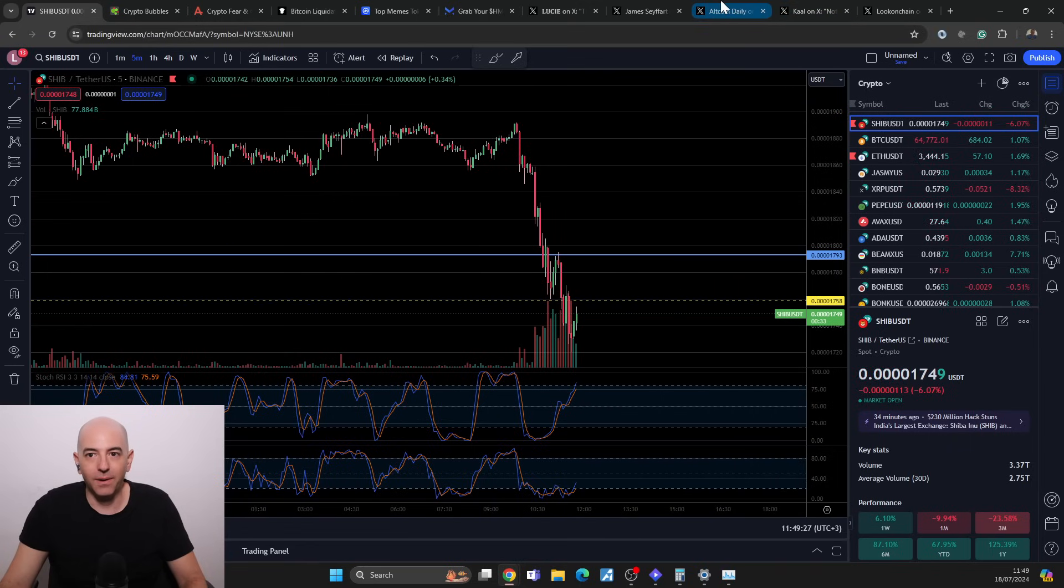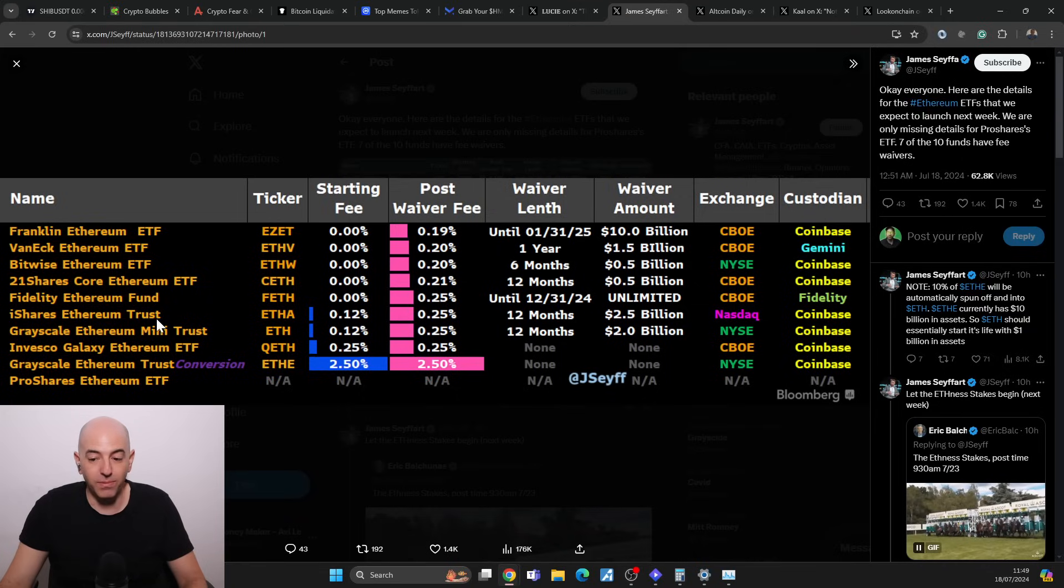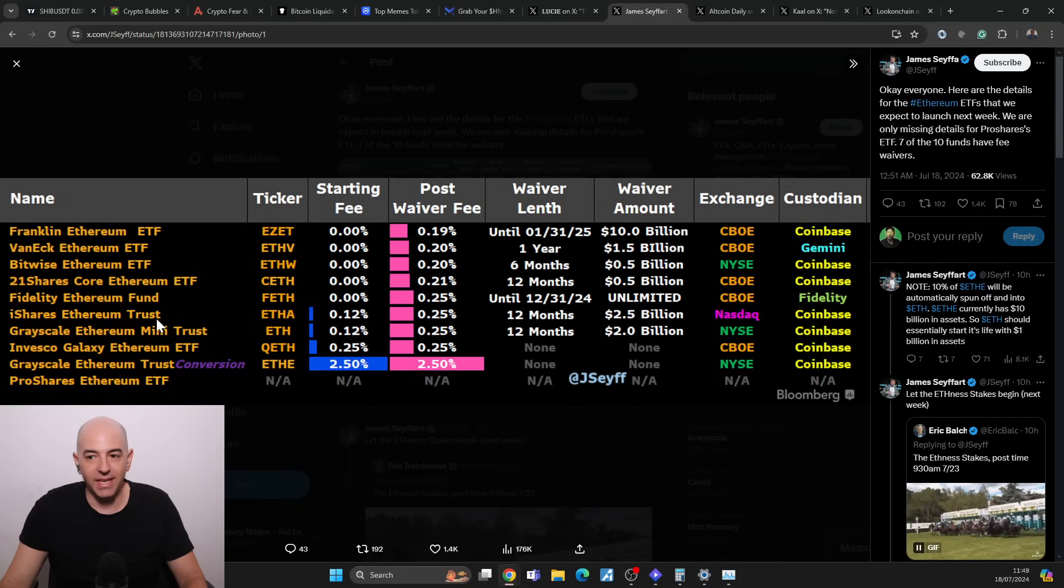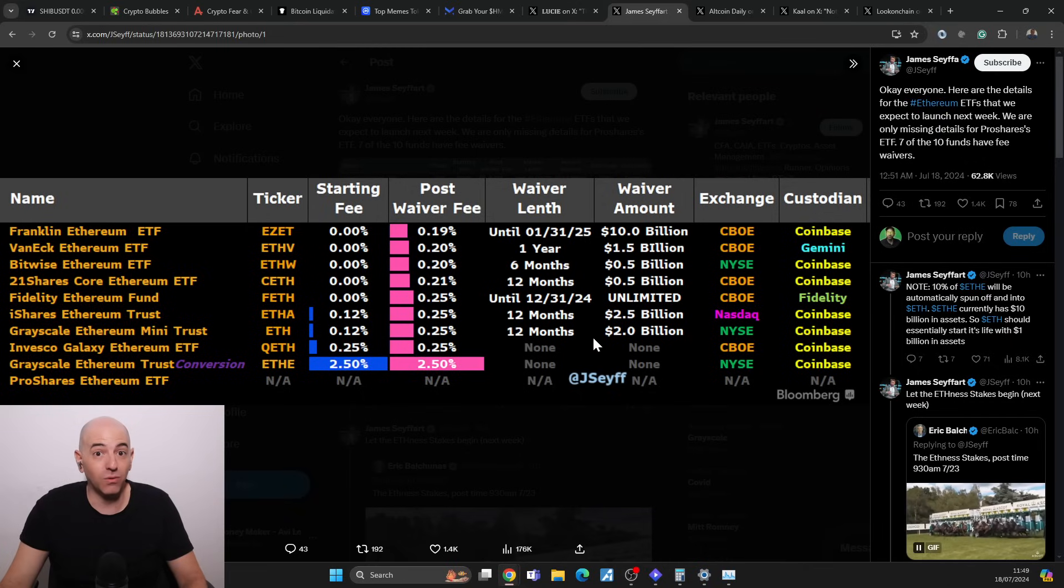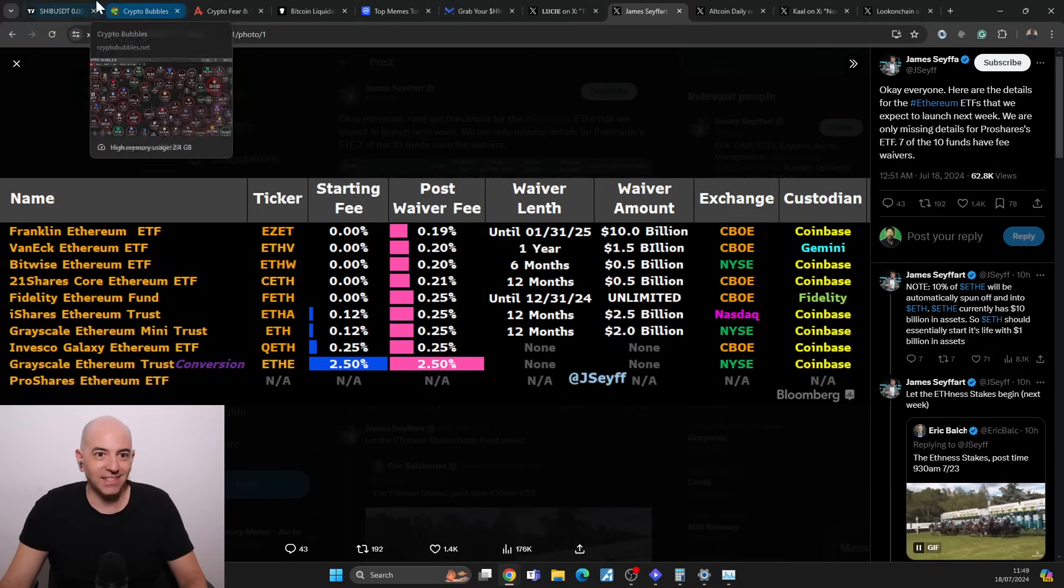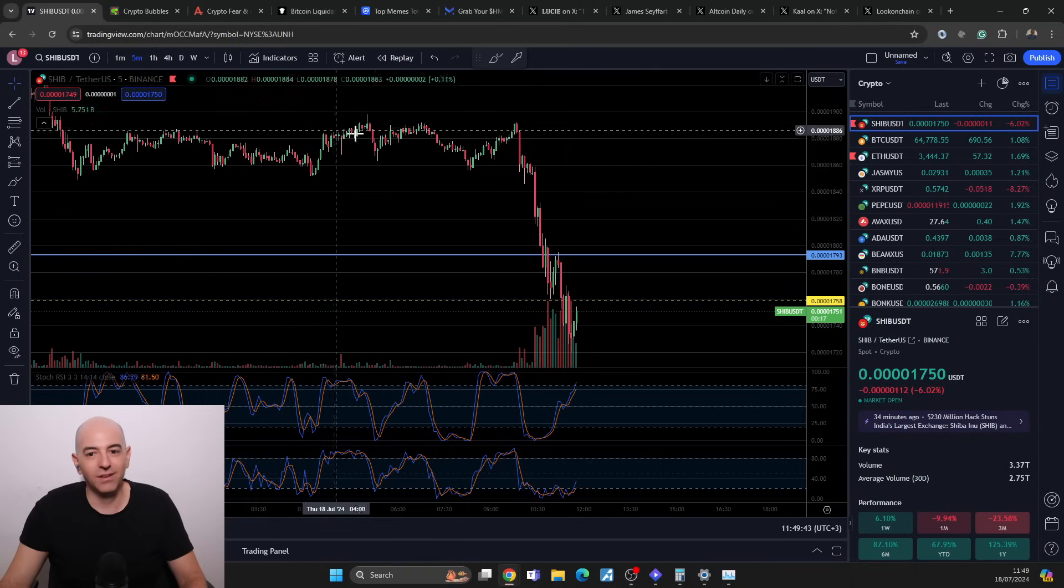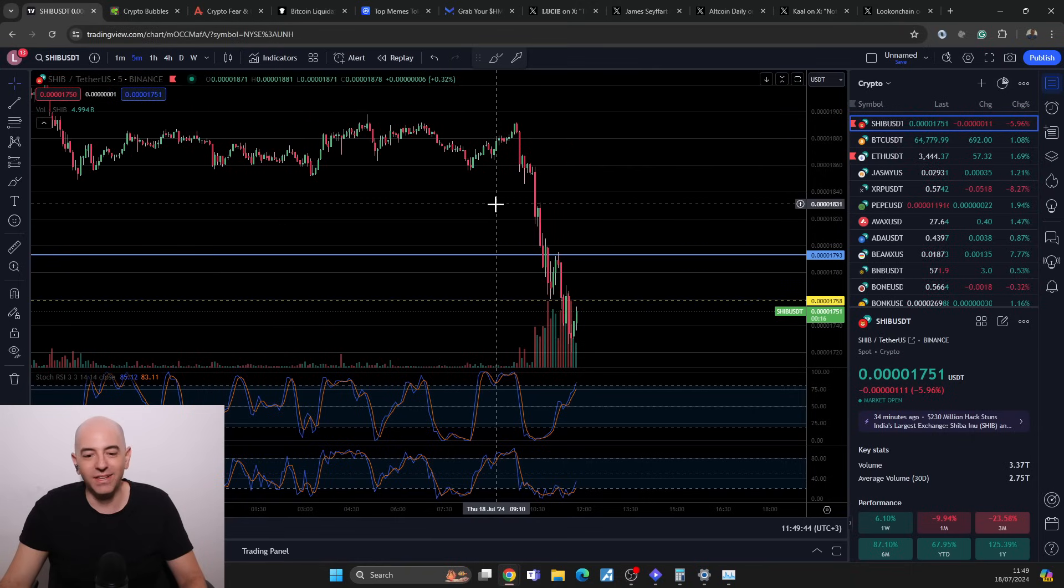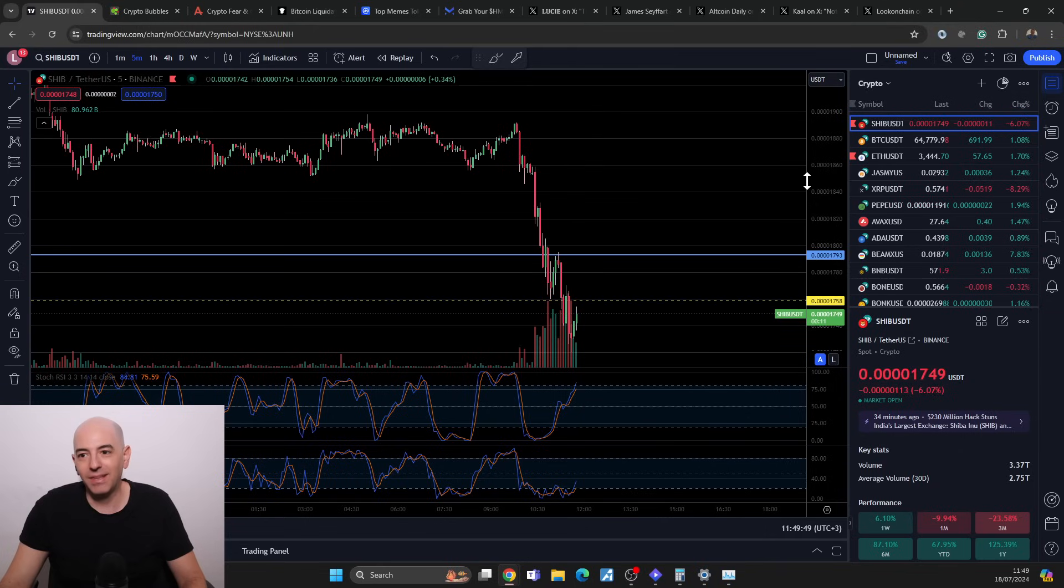There might be a battle here between Fidelity and BlackRock because they are the two big ones in the Bitcoin ETF. We'll see what happens there. You know, we always feel a little bit dirty when we see a hack like this, not the best feeling.